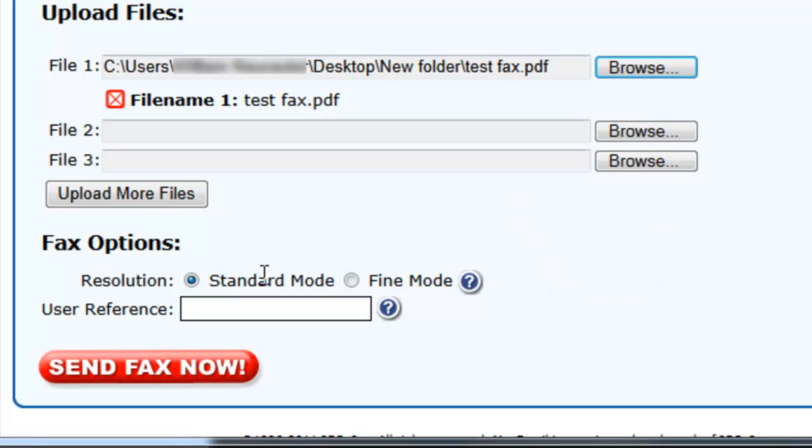Next, choose Standard Mode or Fine Mode Resolution. A Standard Mode fax will be sent more quickly, and a Fine Mode fax will be sent with higher quality, but will usually take twice as long to send.